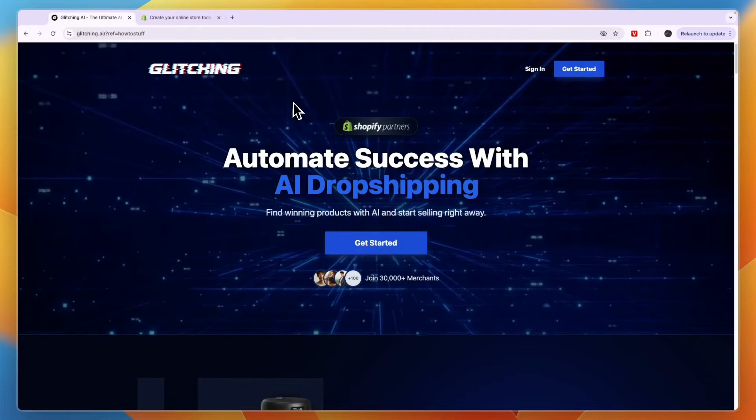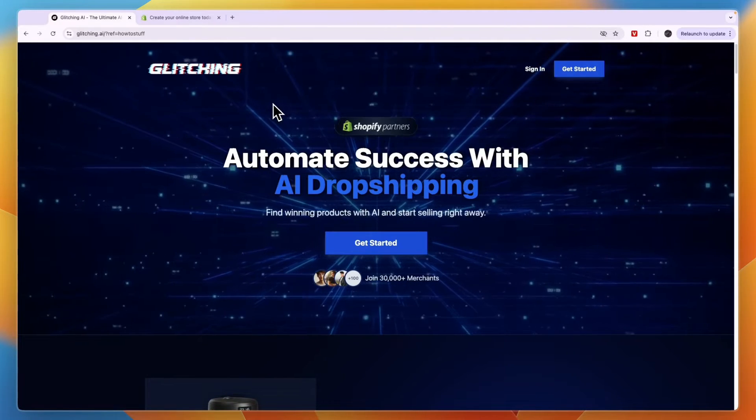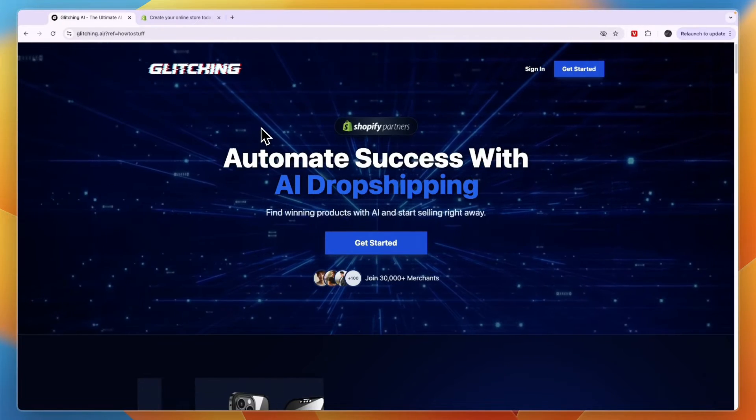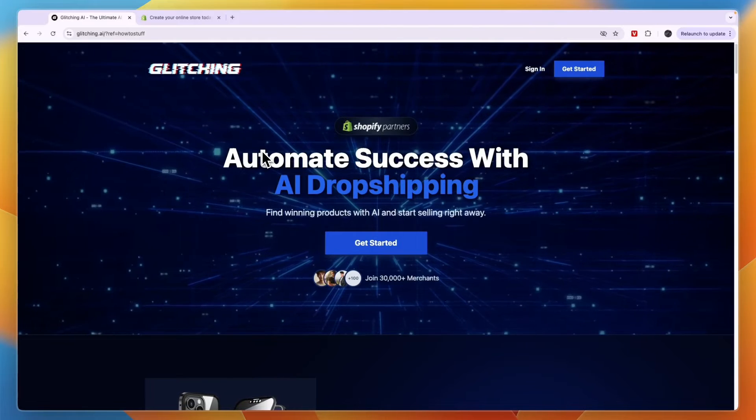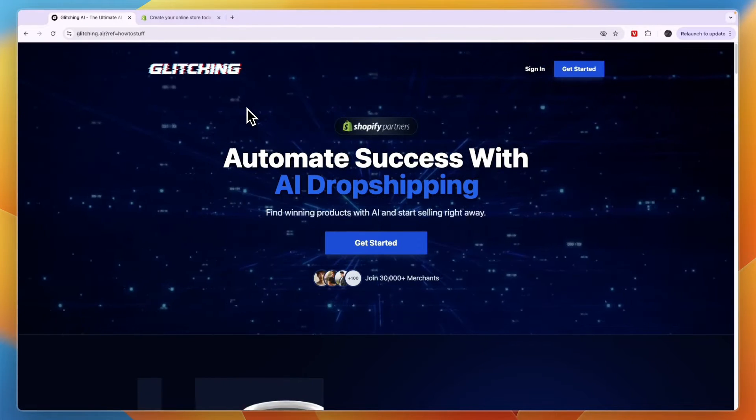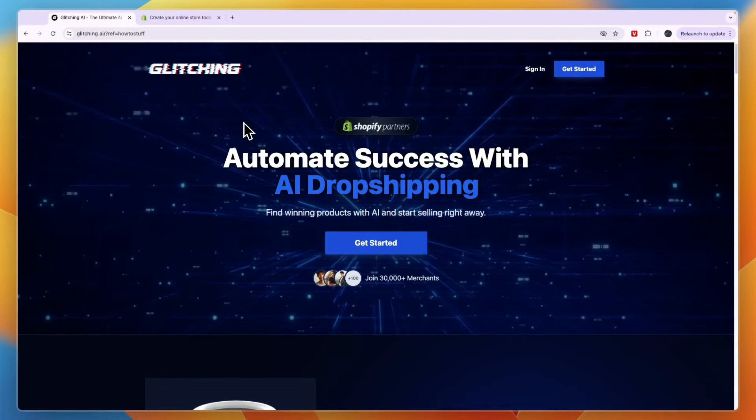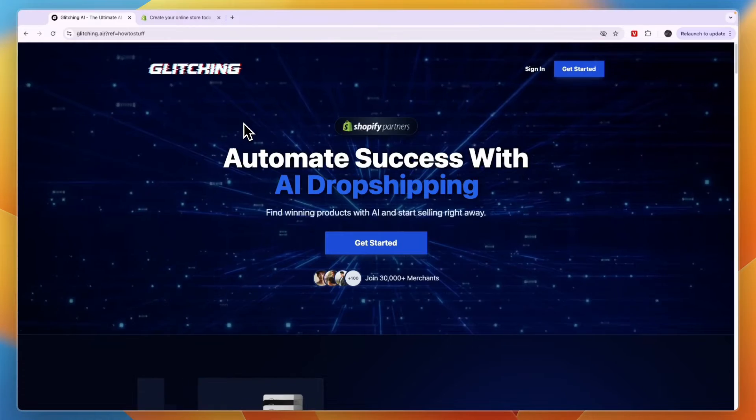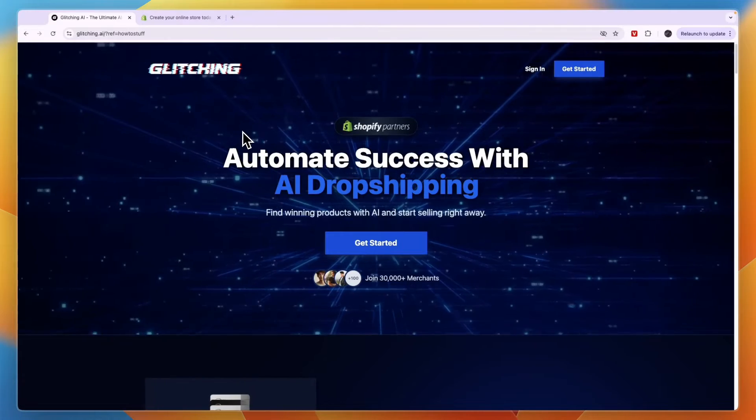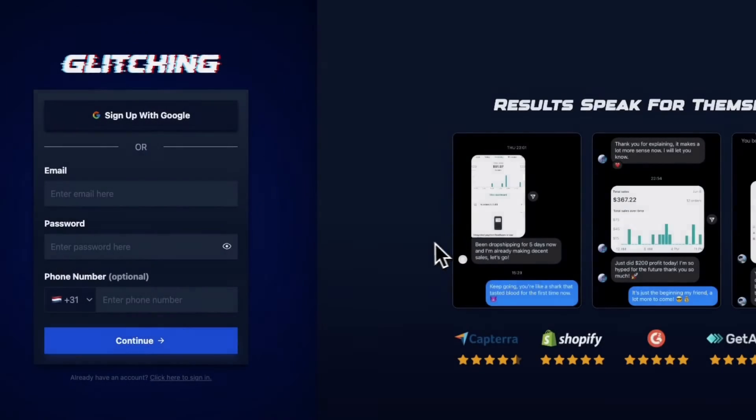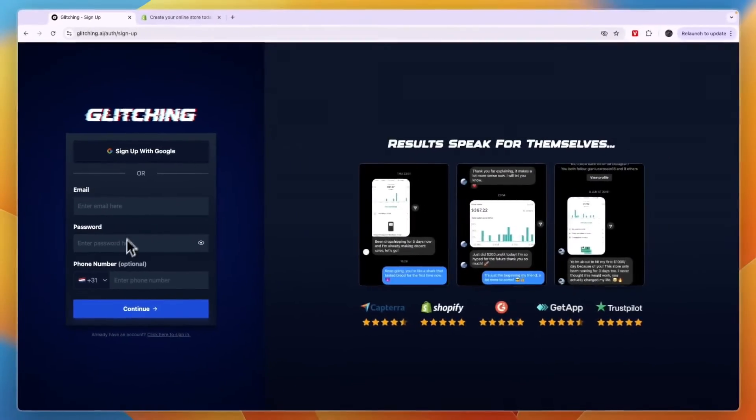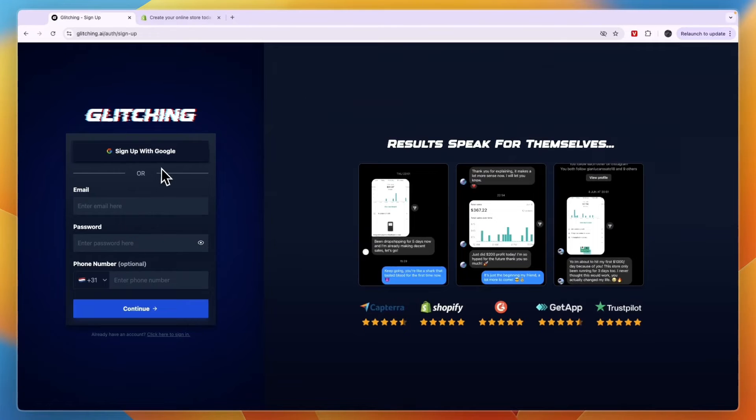Now first you can click on the link down in the description and if you sign up through the link in the description you will get money back guarantee for 30 days. So if you want to claim that click on the link in the description then here click get started and then you can just enter your email and password or sign up with Google.